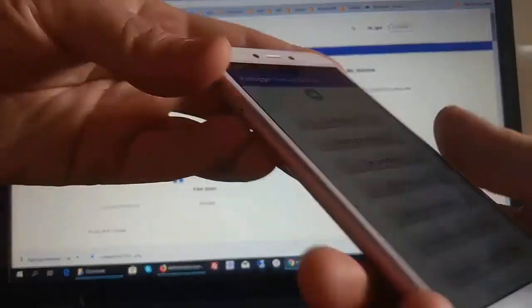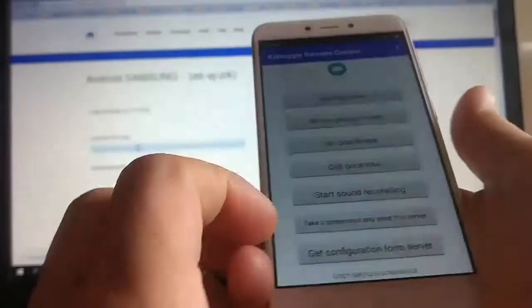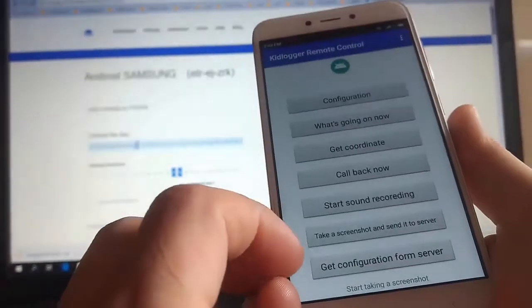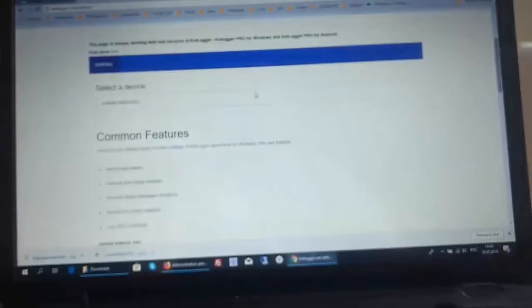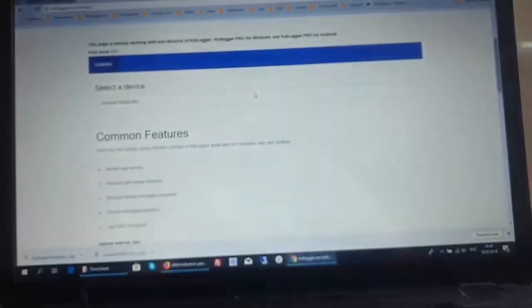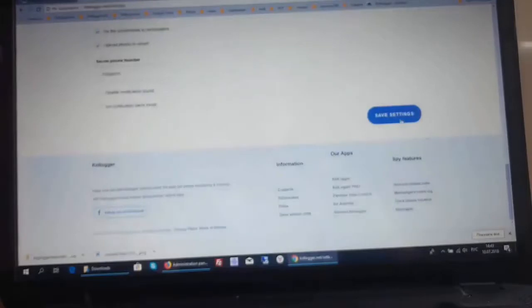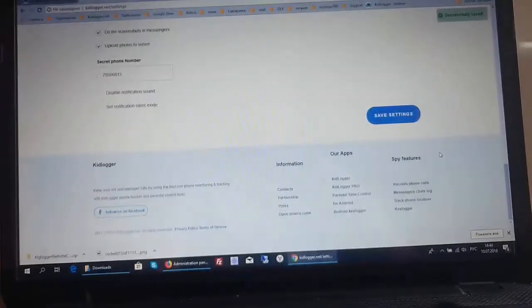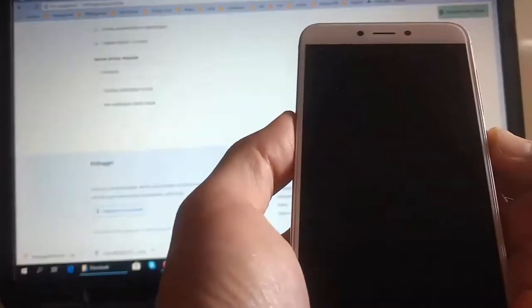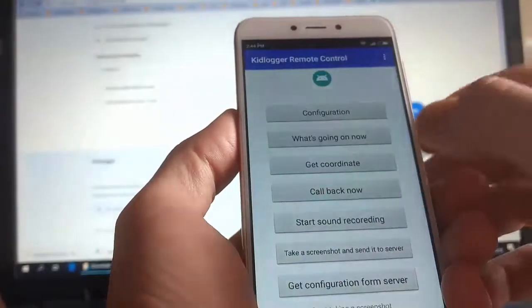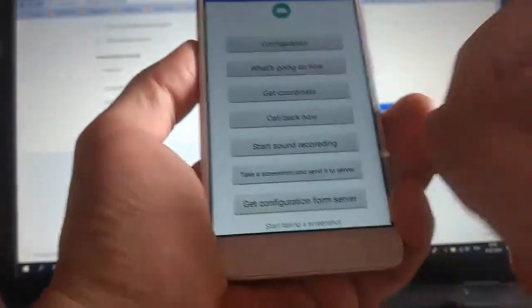And the last button that we have: Get server configuration. If we change the configuration on the server, so let's change some settings for this Samsung phone of our child. The most interesting thing that we can change is the password to the program. It will be like this now. We should save the settings. Now on this phone we give the command that phone to read this configuration right now.